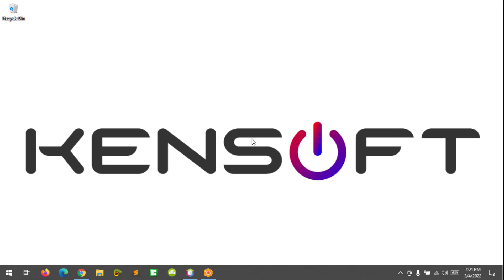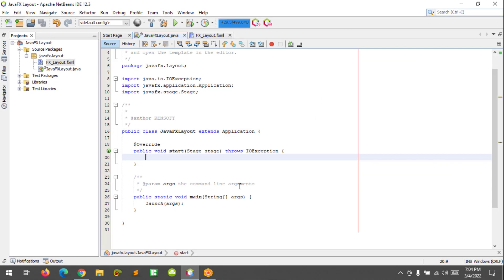In this video I'm going to show you how to create a border pane and show how it works. Let's get started. Open your NetBeans IDE or whatever IDE you have and let's get started.